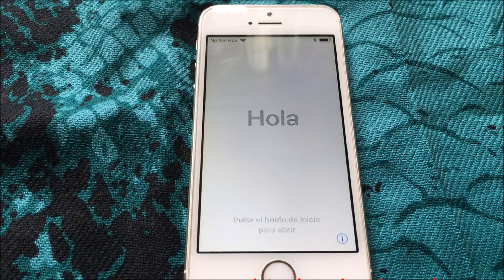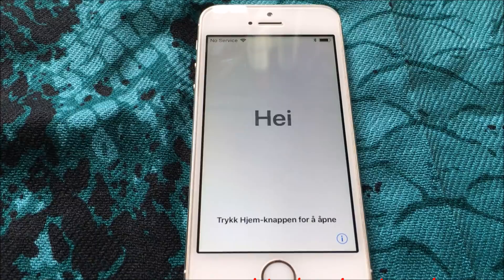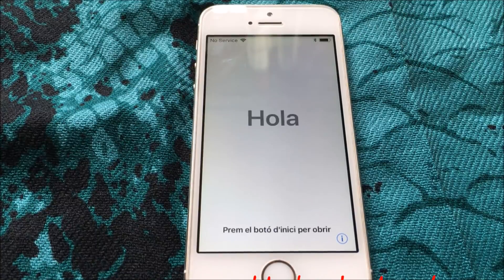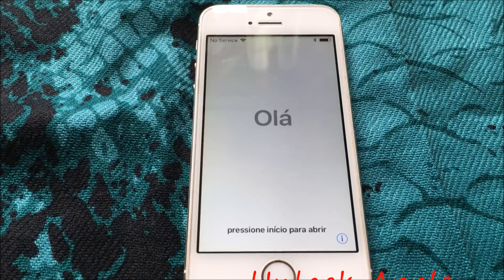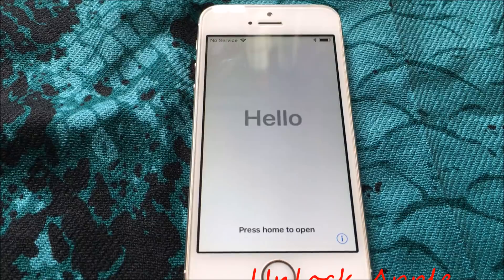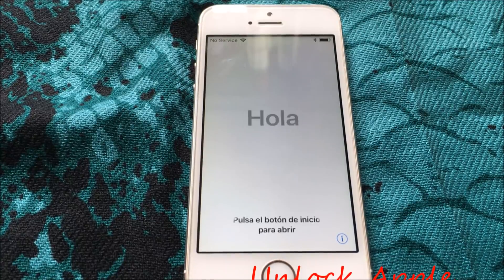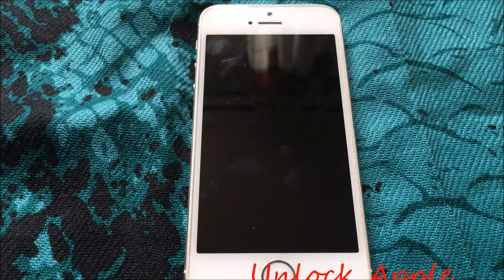Hello everyone. Today's video is how to unlock iCloud. Today is Easter so I have a special update for everybody. This is a free service — I'm going to give it a try on this iPhone I have in front of me. This server is going to work on all kinds of iPhones and all kinds of latest iOS, starting from iOS 4 and iOS 6, that is from iPhone 4S.